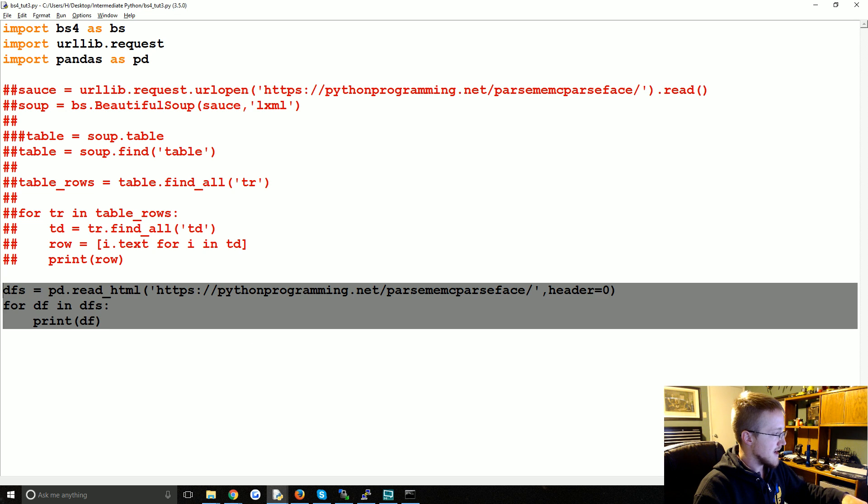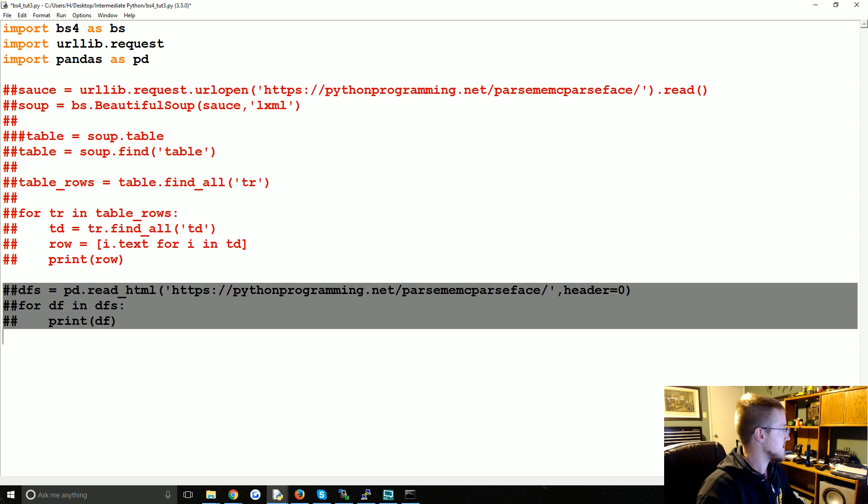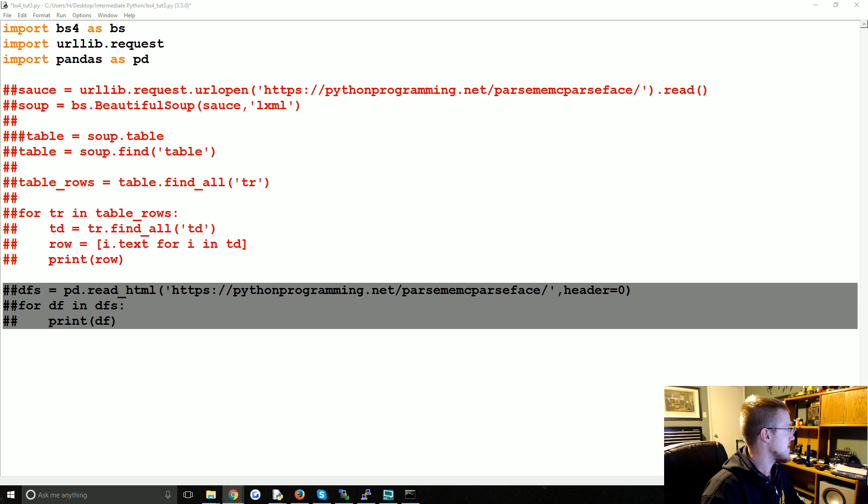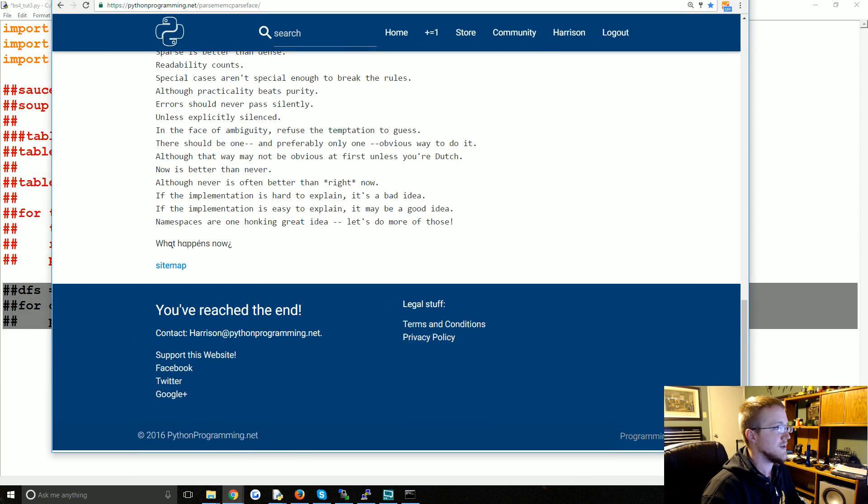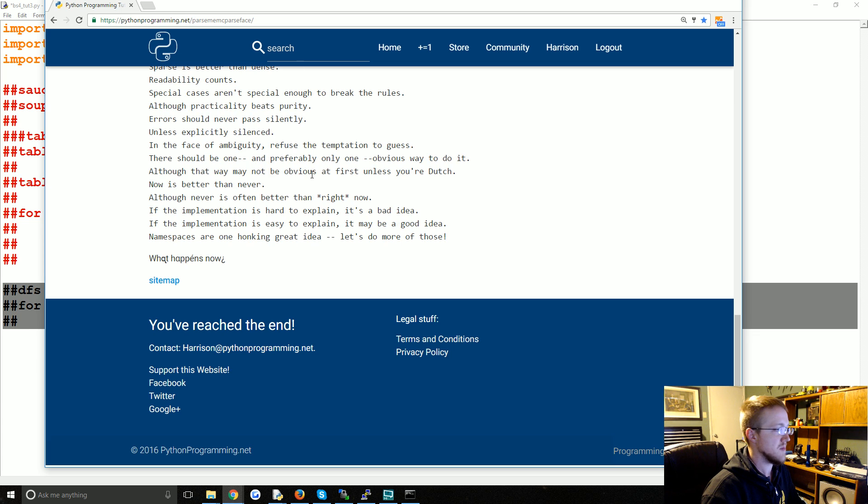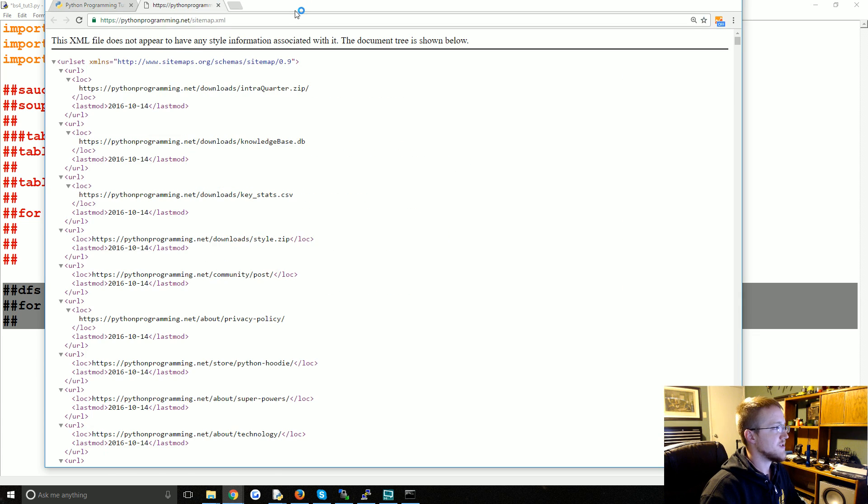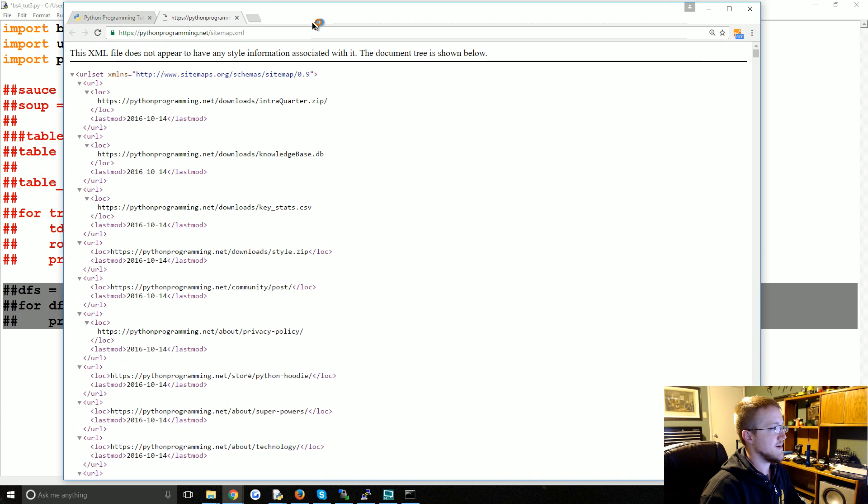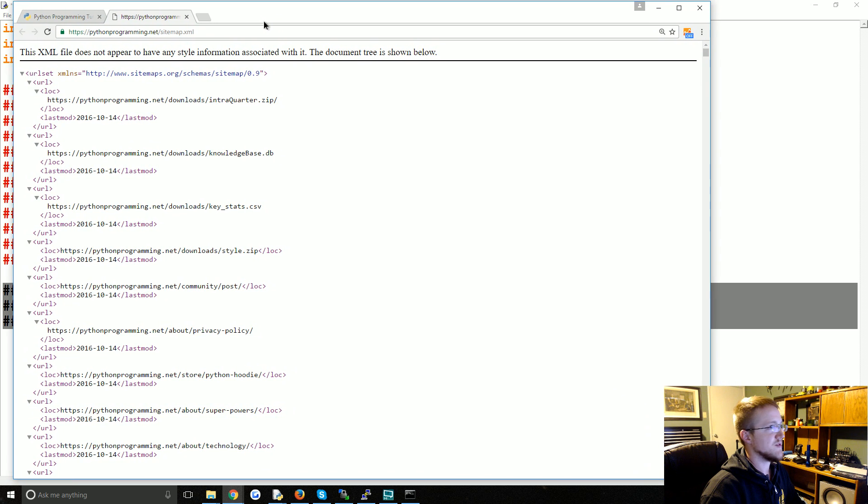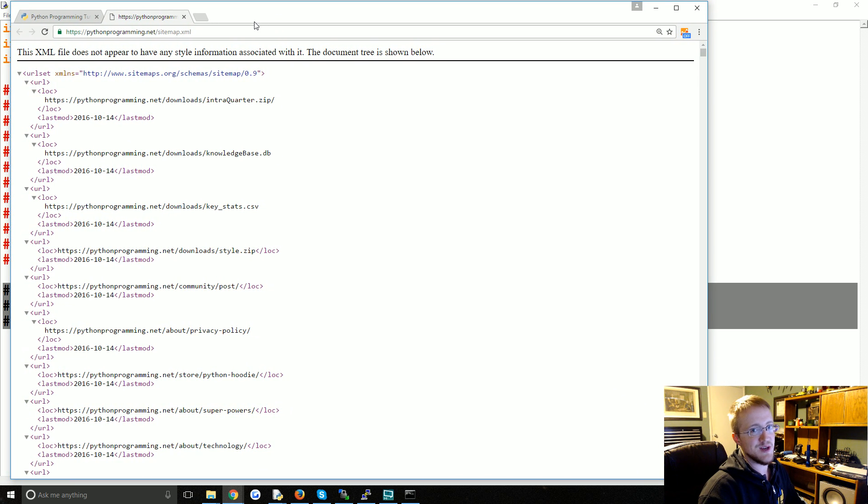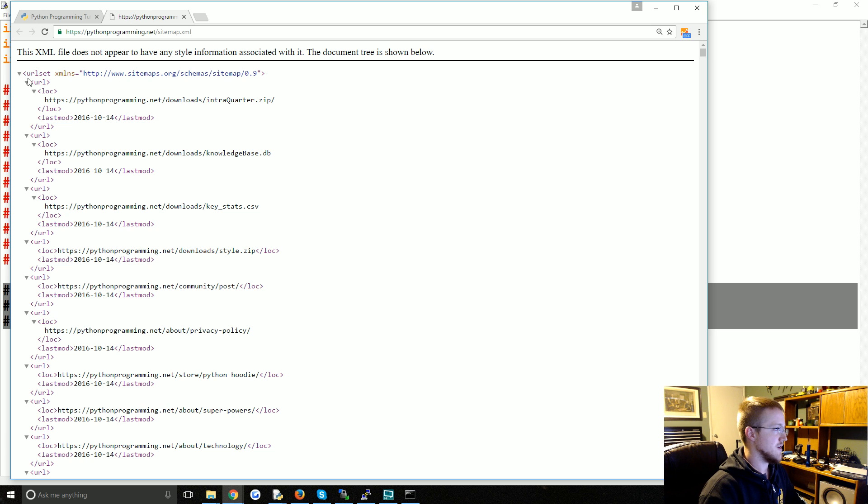Finally, let's get on to the XML documents. If you're not familiar with what an XML document is, usually you're going to see these in the form of sitemaps. I put a link to it at the bottom here. Sitemaps are basically maps of all the URLs on your website.